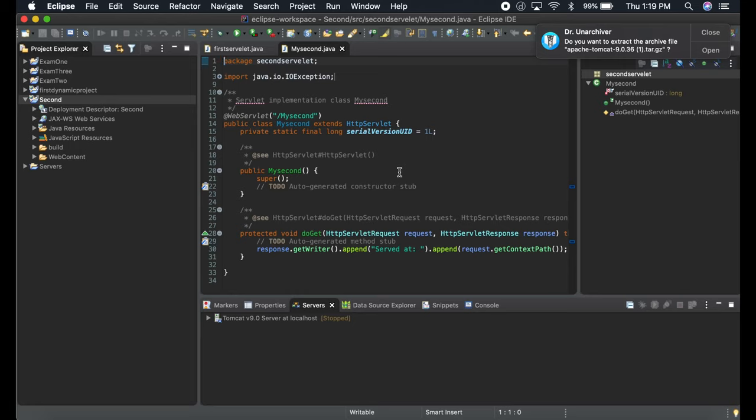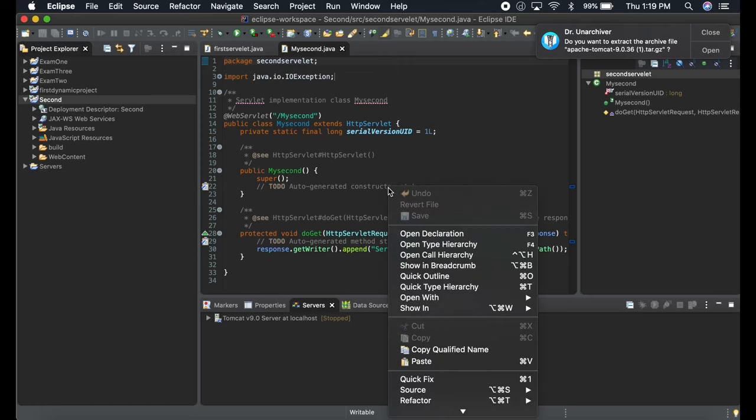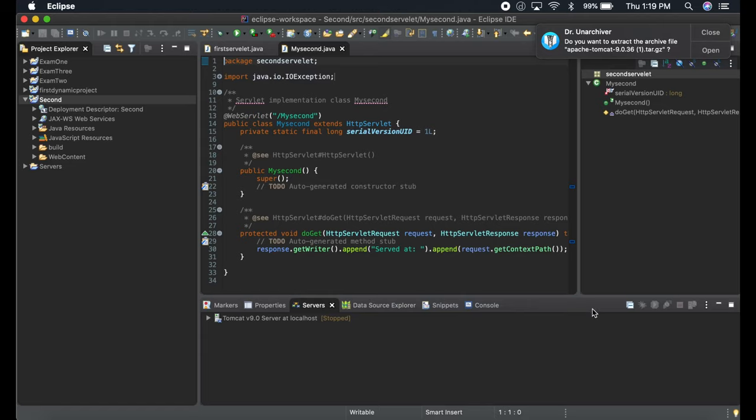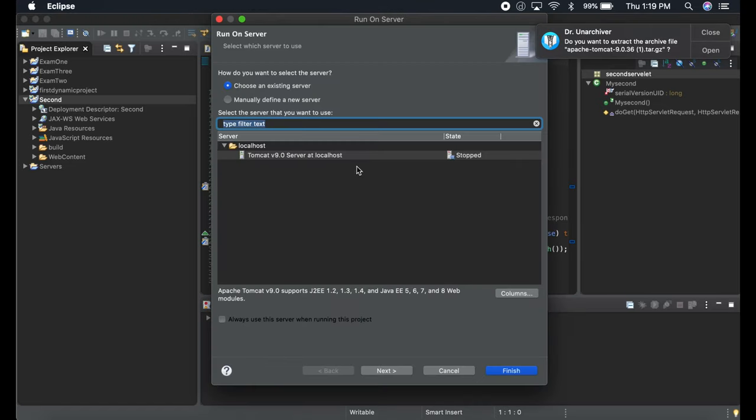To know if the server is running or not, just press Control and Run As on Server. You're going to see the Tomcat server over here.